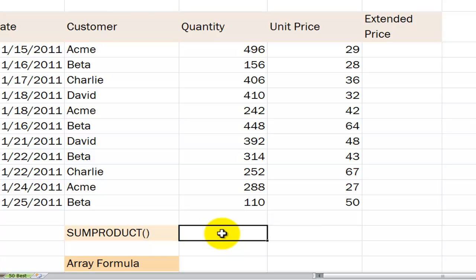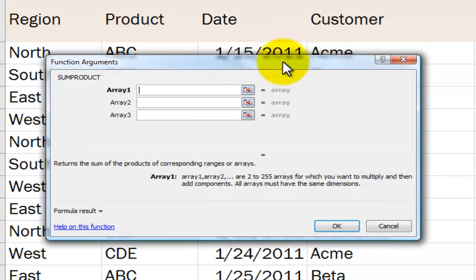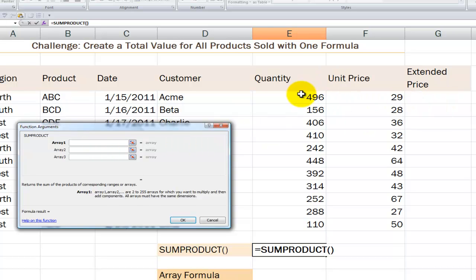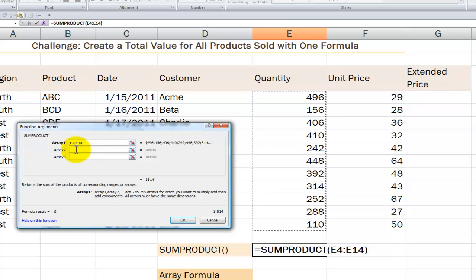Let's begin with SUMPRODUCT. We'll type equals SUMPRODUCT and use the function arguments dialog box. There are three terms we need to become familiar with. First is the sum, which performs addition. Product is a function that performs multiplication. And then we have an array. For our purposes, an array is a range of cells that we're going to be working with collectively rather than individually.